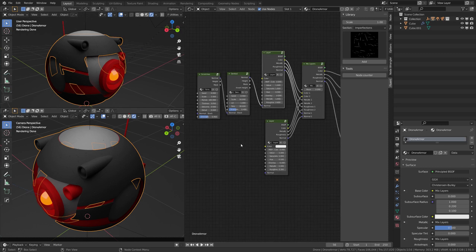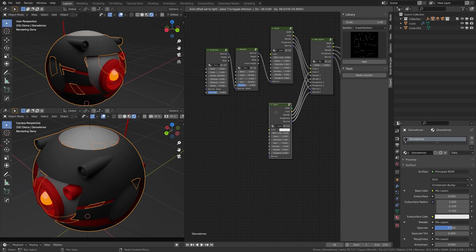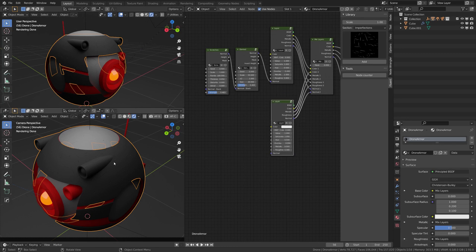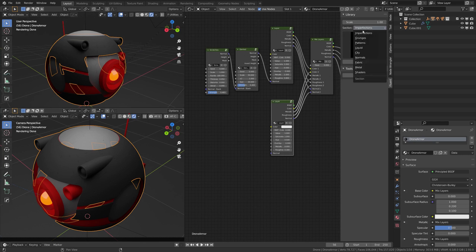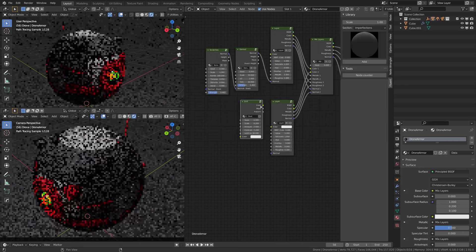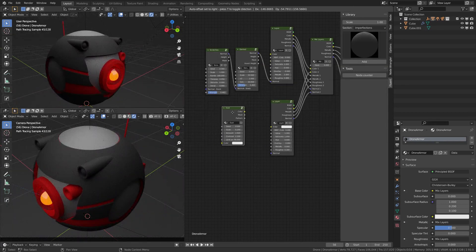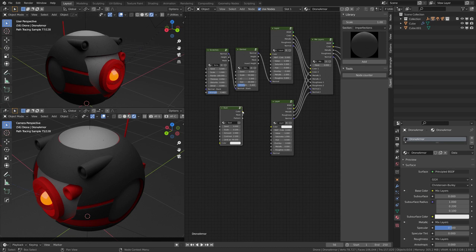Alright, so now that we have the basics, we want to actually use this layer as the dust on this object. So just go to Imperfection here, go to Dust, and we have a new node here.